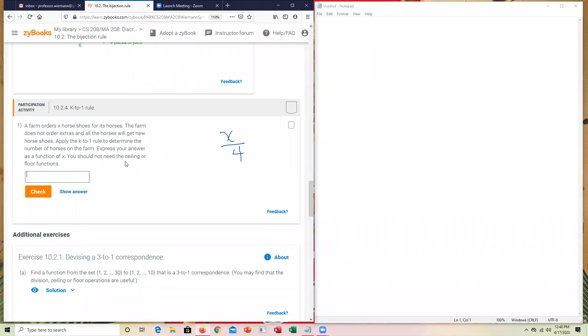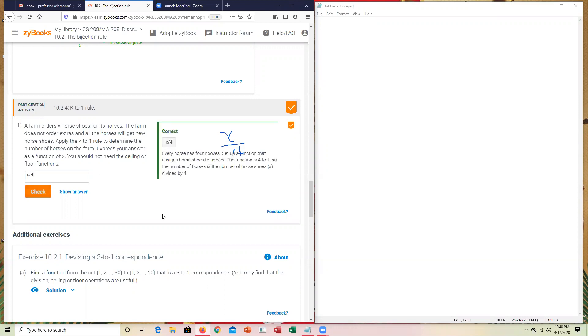So in this case, it does not say use ceiling or floor. So we're making the underlying assumption from the last sentence that the farmer ordered or the farm ordered based upon a complete set. So if I do X divided by four in this instance, check it. We've got the correct answer on that participation activity. This completes the demonstration of Section 10-2.